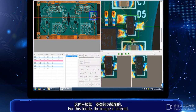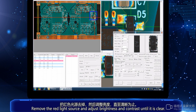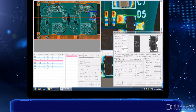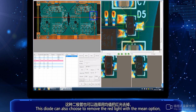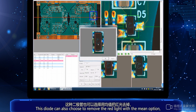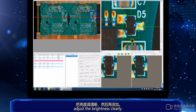For this triode, the image is blurred. It can be modified using the main option in the element properties — remove the red light source and adjust brightness and contrast until it is clear. This diode can also choose to remove the red light with the main option and adjust the brightness clearly.